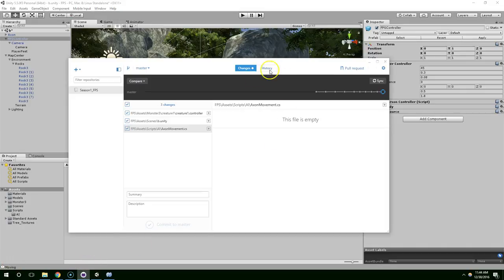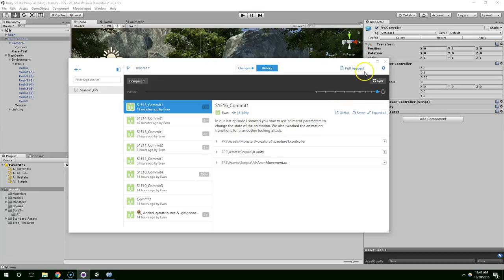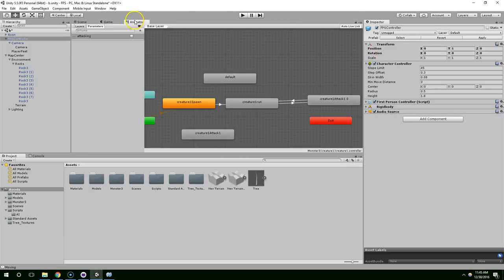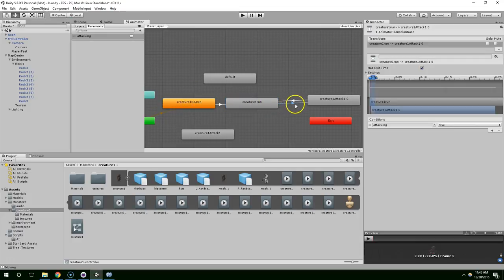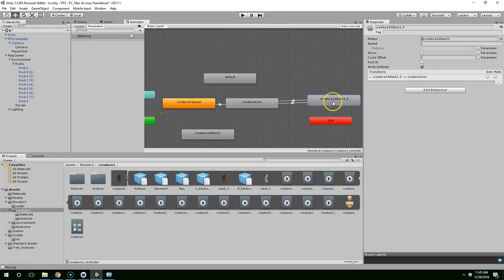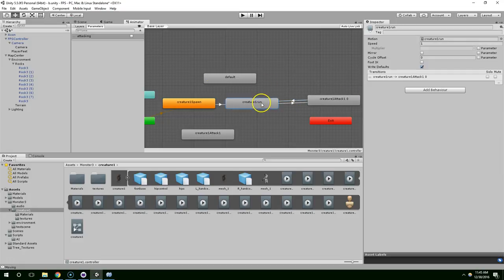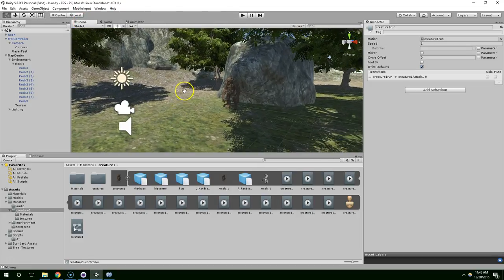Hello and welcome back. In the last video I showed you how to use animator parameters to change the state of an animation, and then we tweaked the animation transitions to make it look a little bit better. Just a quick recap: I created this attacking bool. We start in the spawn phase, go into running, and then once we're close enough to a player we trigger the attack boolean. That transitions to the attack animation, and then as soon as that boolean is set to false we transition back to running. So that's about as far as we've come.